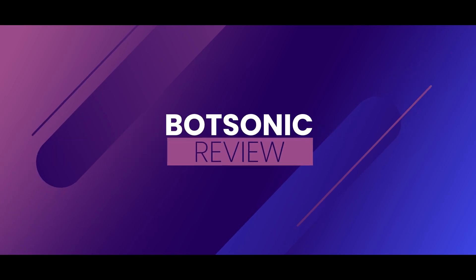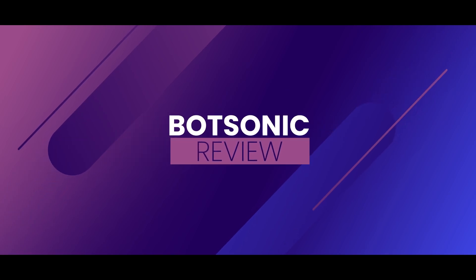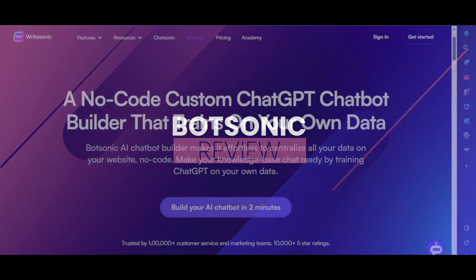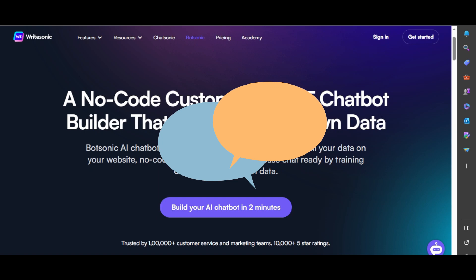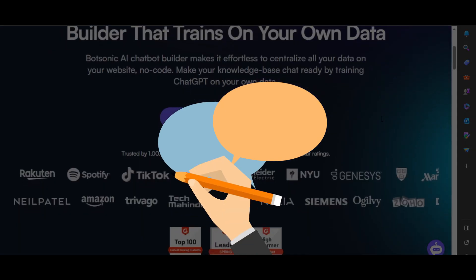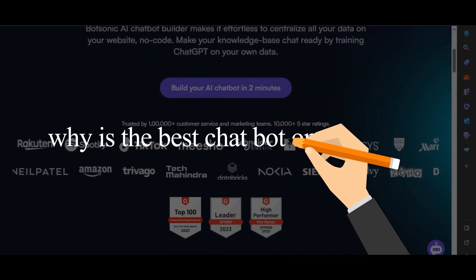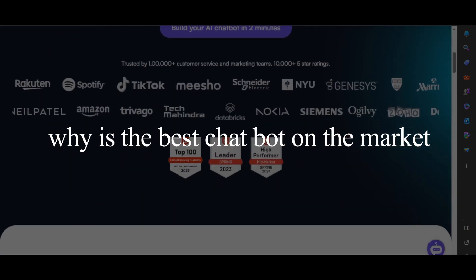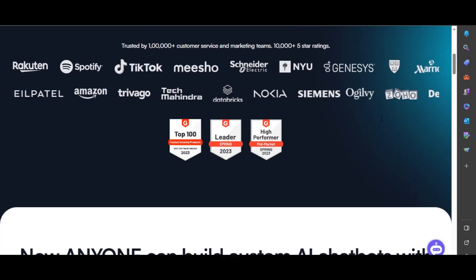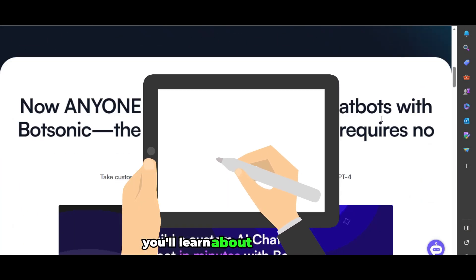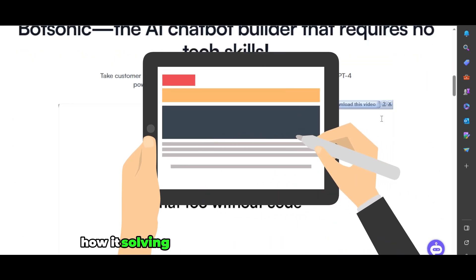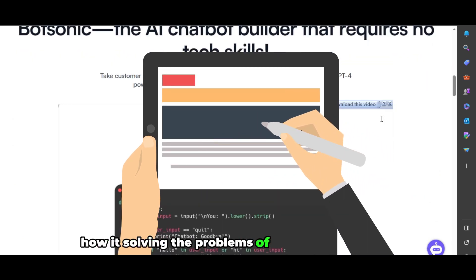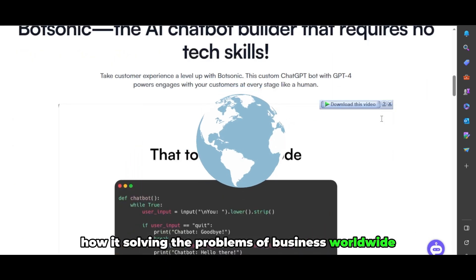BotSonic review. In this video, we'll review the BotSonic chatbot and show you why it's the best AI chatbot on the market. You'll learn about its incredible features and how it's solving the problems of businesses worldwide.